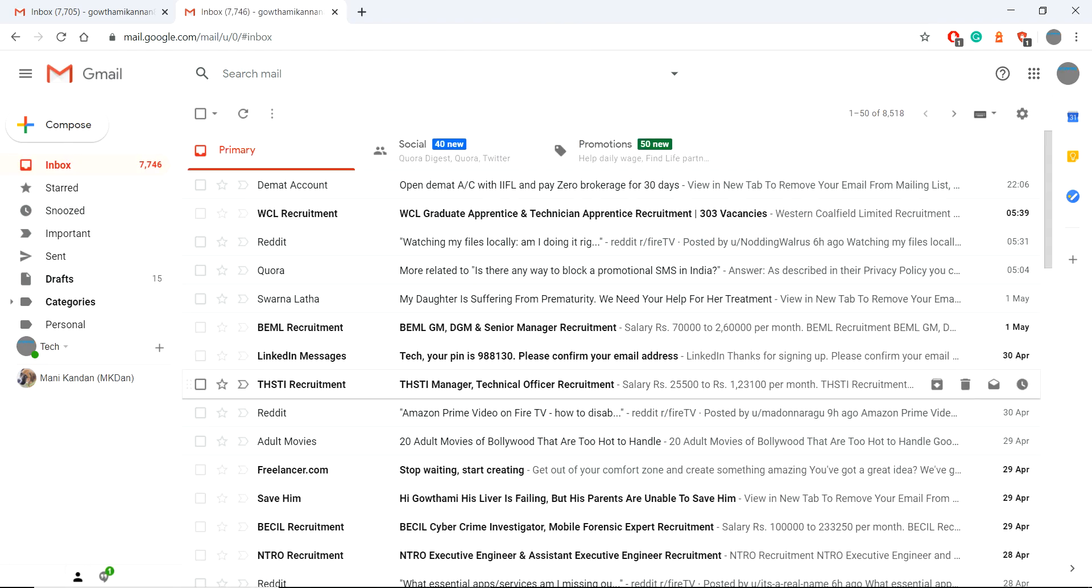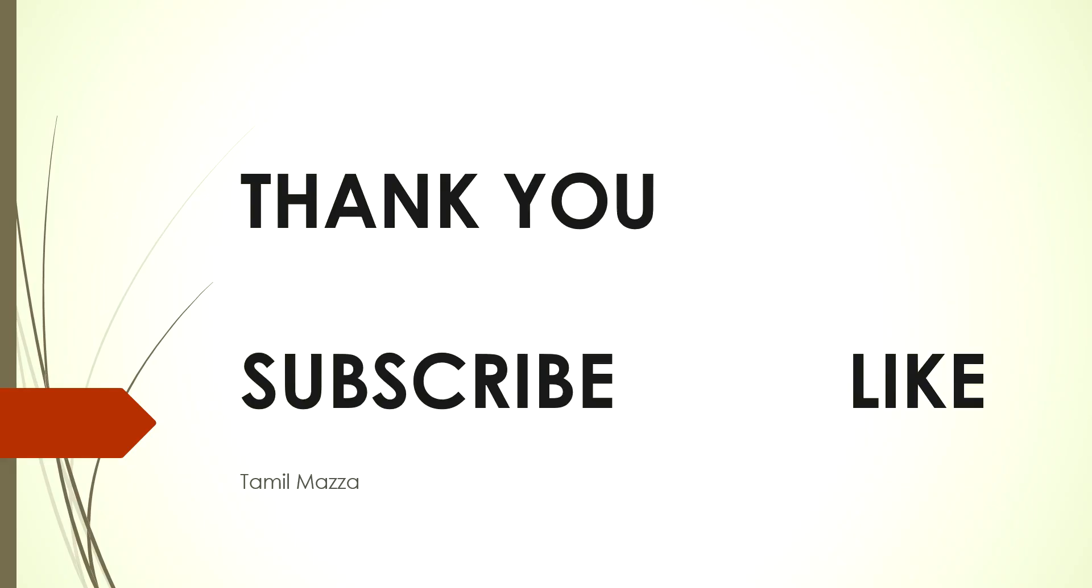Thanks for watching the video. If you like the video, please support us by hitting the subscribe button and like button. Thank you very much.